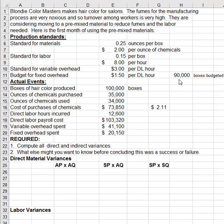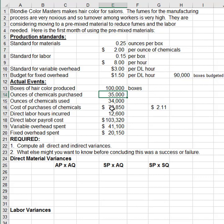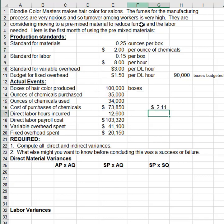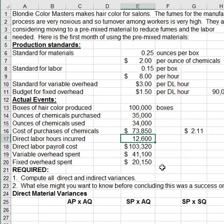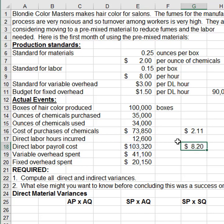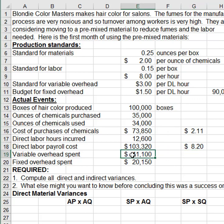We also have actual data: the number of finished goods produced, the chemicals purchased (raw materials), and chemicals used — which is different from what was bought. I calculated the cost per unit just for reference, so I already have an idea that they paid a little too much for chemicals, meaning I'm expecting an unfavorable price variance on materials. For direct labor, I can see the hours incurred and payroll costs, and I can already anticipate an unfavorable rate variance. We also have how much variable overhead and fixed overhead was incurred.